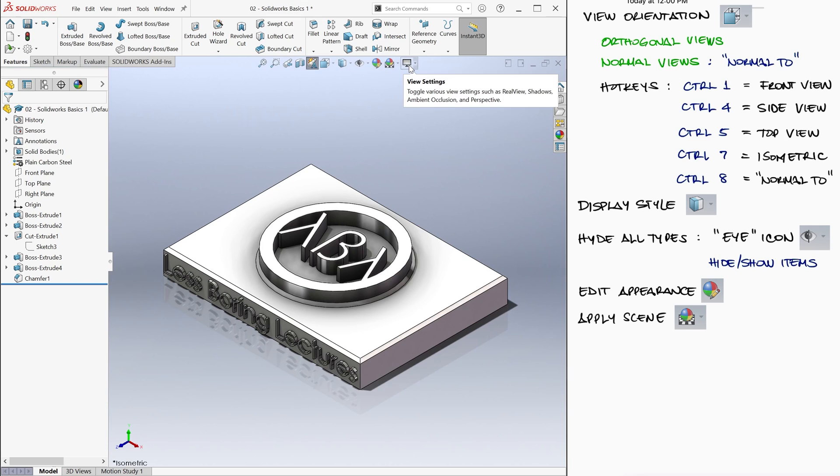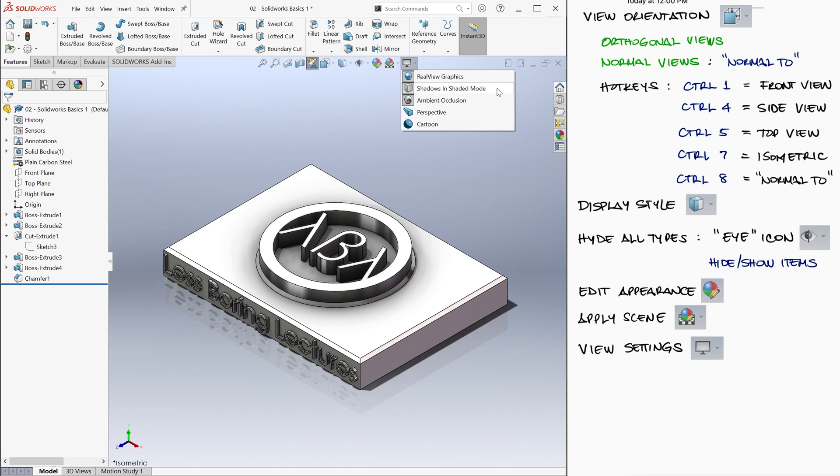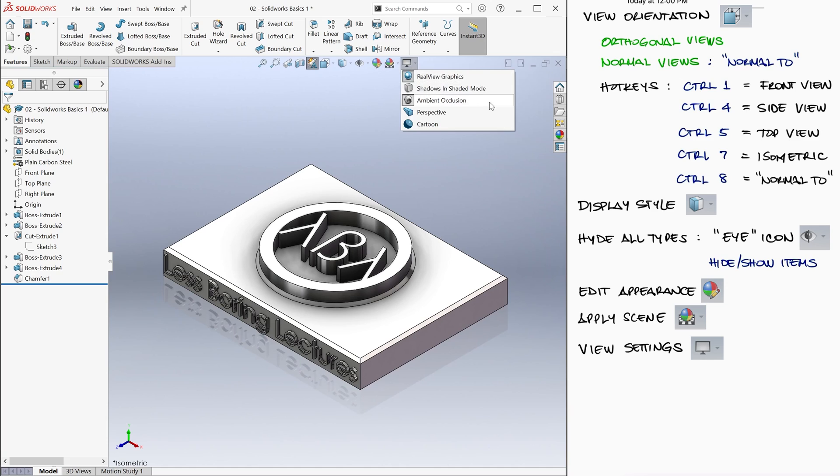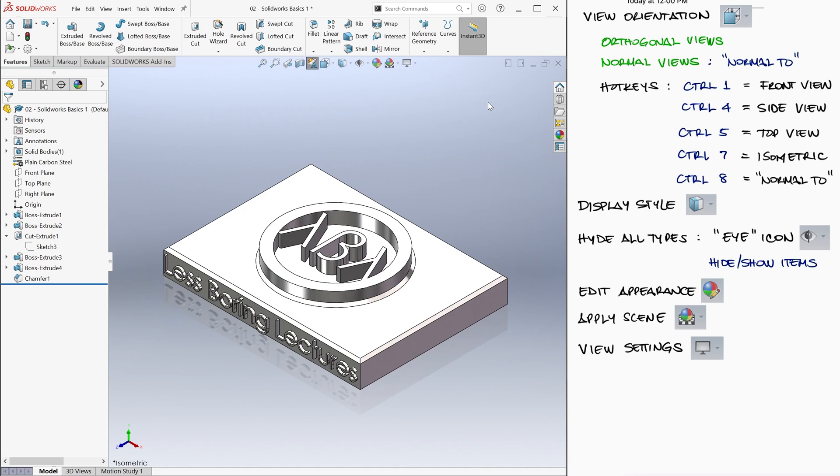And finally, the View Settings icon will allow you to play with shadows, Ambient Occlusion, which is the lower light areas effect around the internal corners of a geometry that tries to mimic how light bouncing around doesn't reach those areas as often.